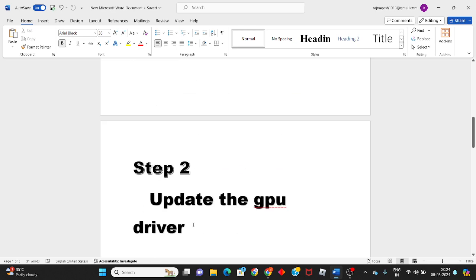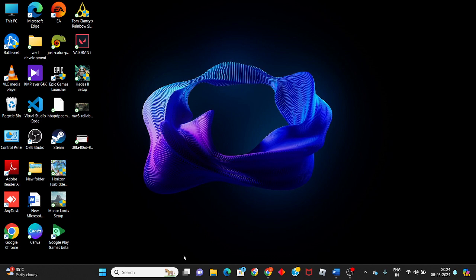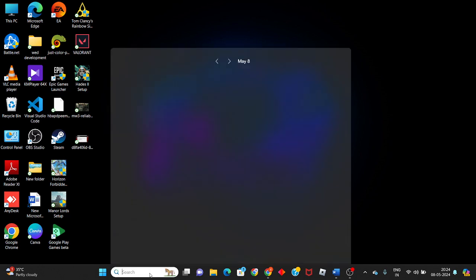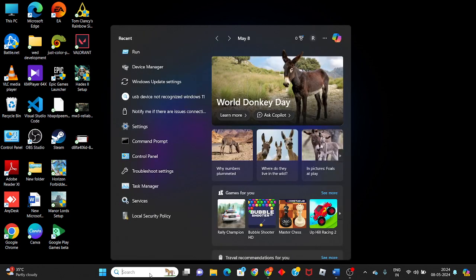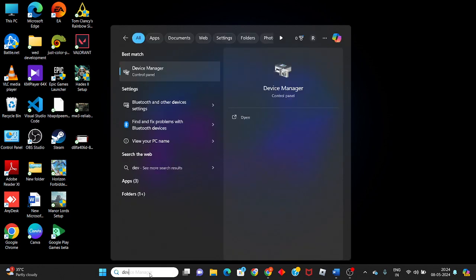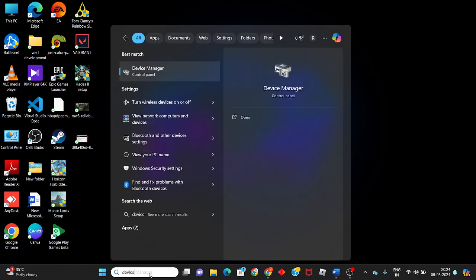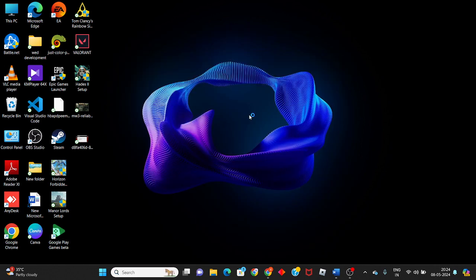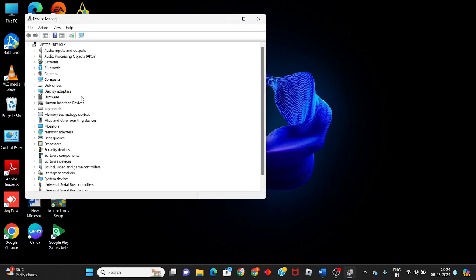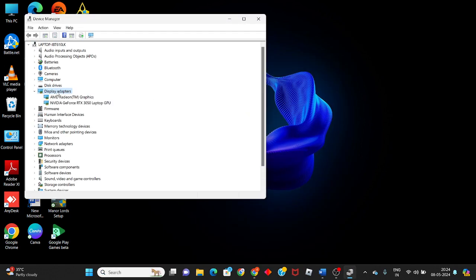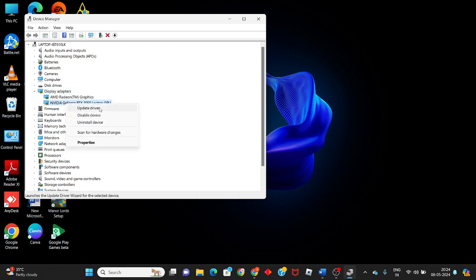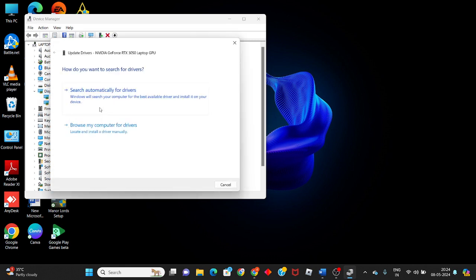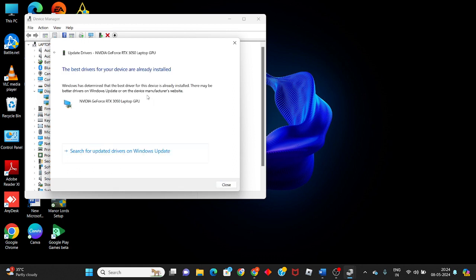Click the search bar, search for Device Manager. Click to open and see Display Adapters. You will see the graphics driver. Right-click to update driver. You will see 'Search automatically for drivers.' Click it to get it installed.